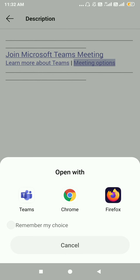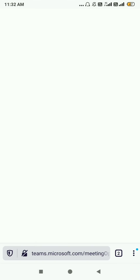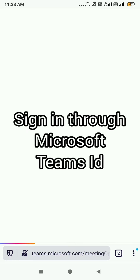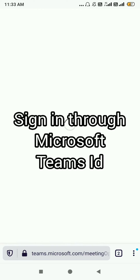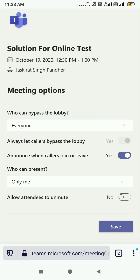I'm going to select Firefox here. If you are doing it for the first time, Microsoft is going to ask for your ID and password, so you have to sign in through your browser. Now these are the meeting options — as you can see, these are the options that were available earlier.